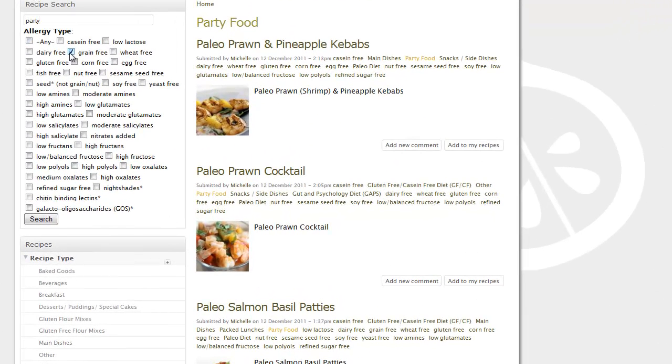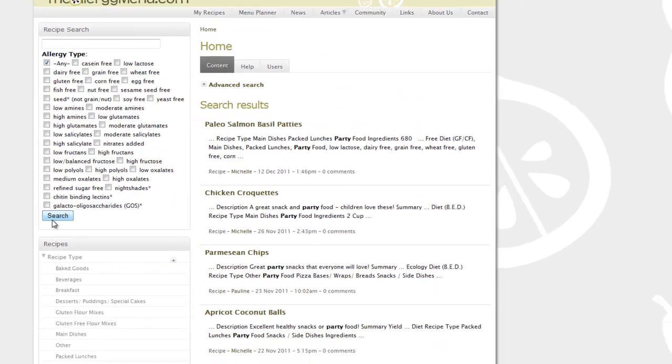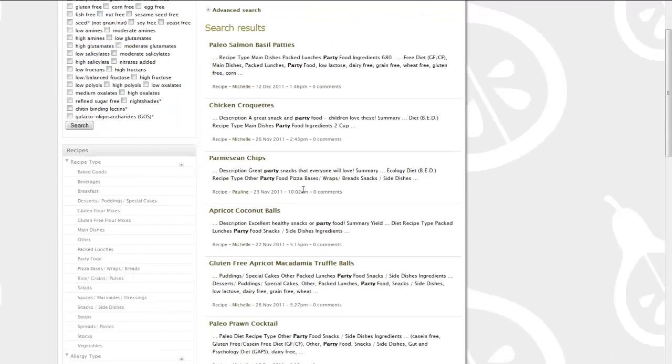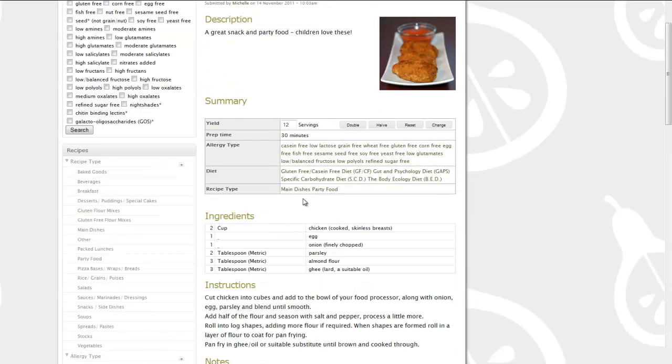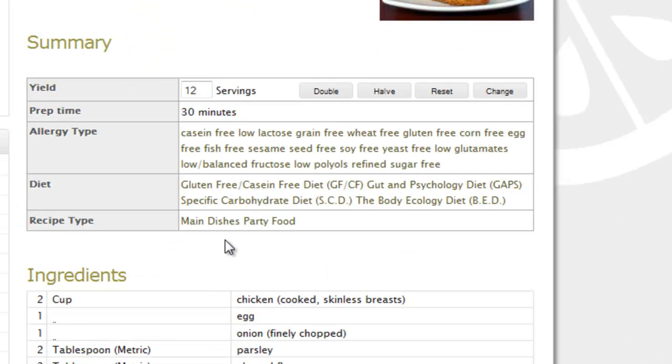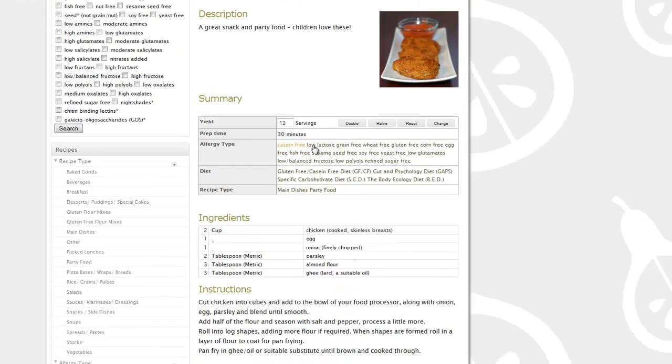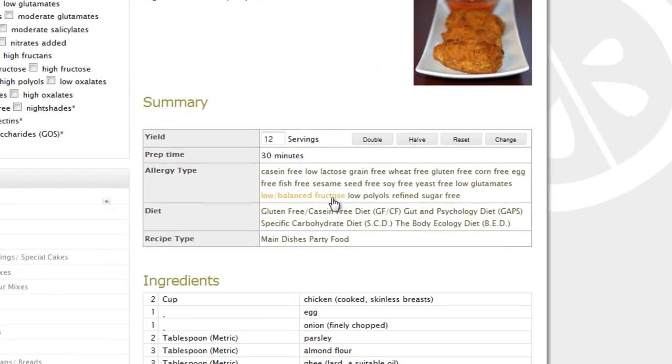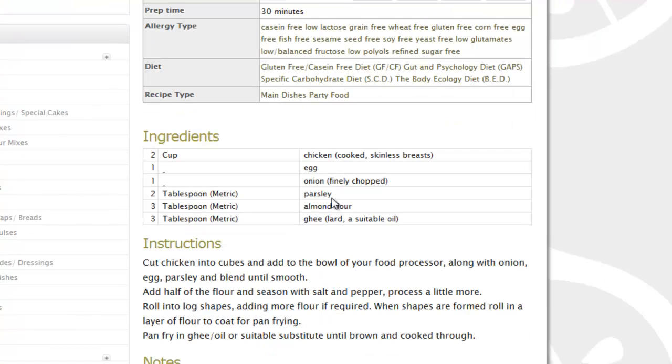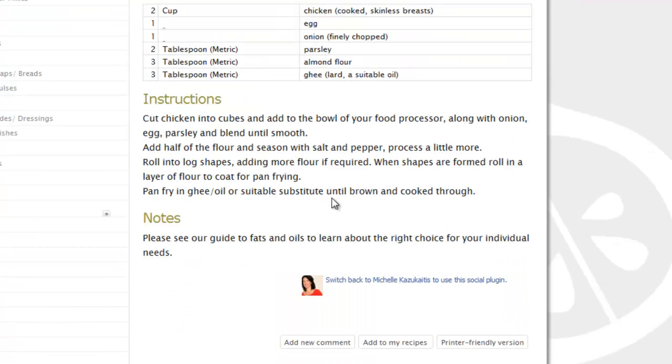So here's another example of a specific search. We want some party food that's grain free, egg free, sesame seed free, soy free, gluten free. So we'll search for that and see what happens. Right, we've got all of these lovely selections here. Let's say we'd like some chicken croquettes. They do sound good. So as you can see, this recipe meets all of these dietary protocols and also fits within the GFCF, GAPS, specific carbohydrate and body ecology diets.